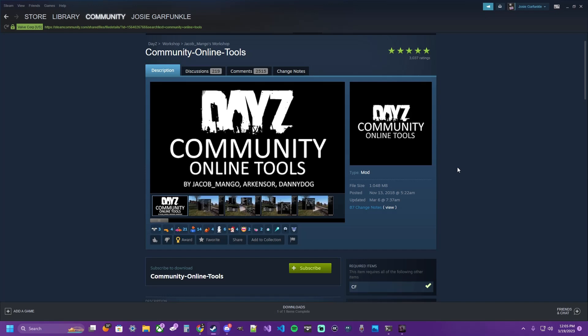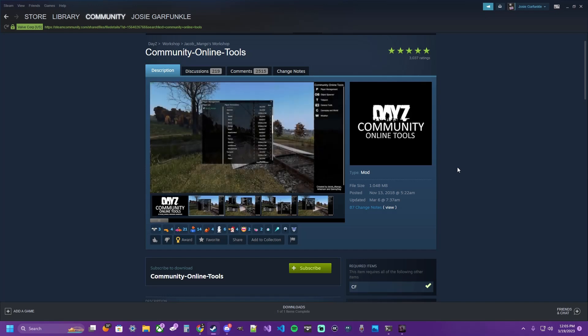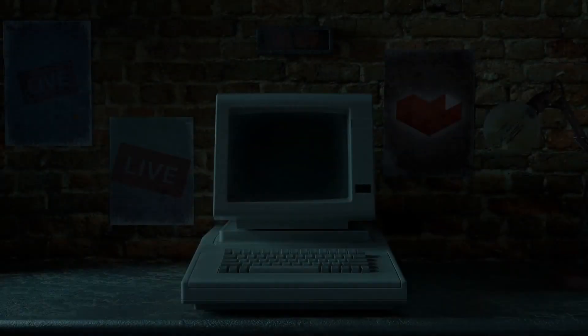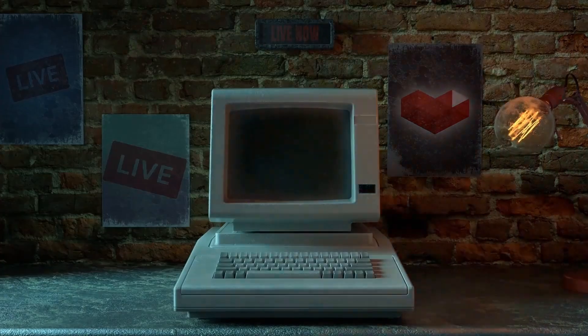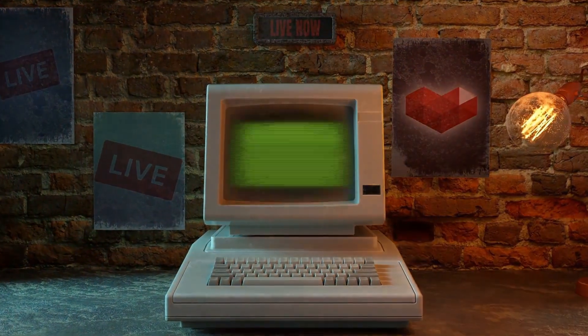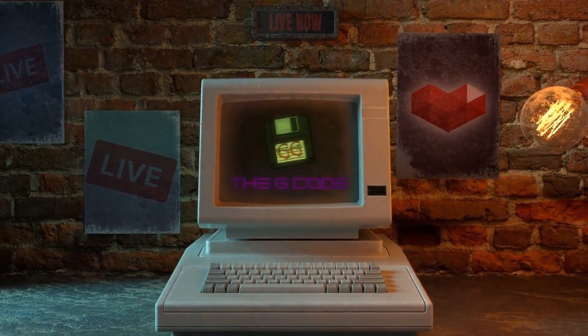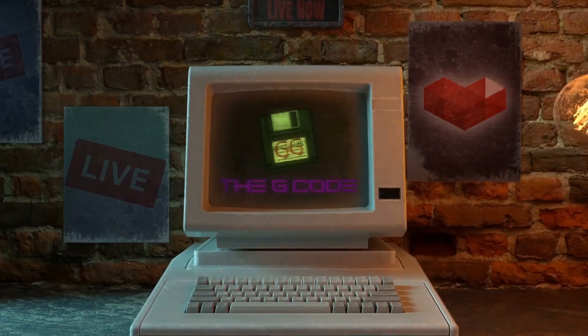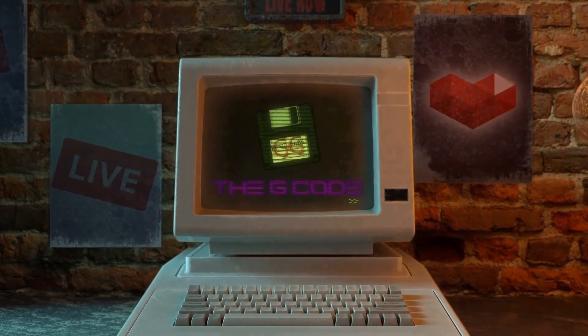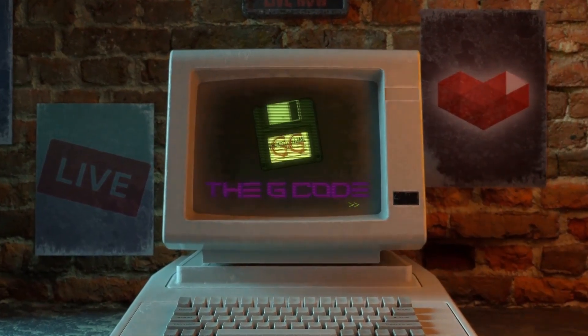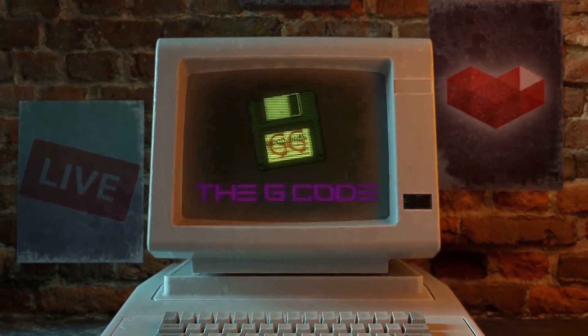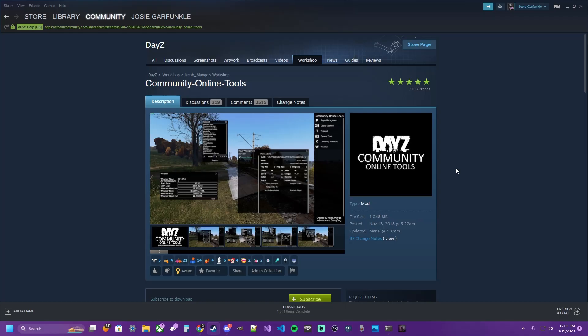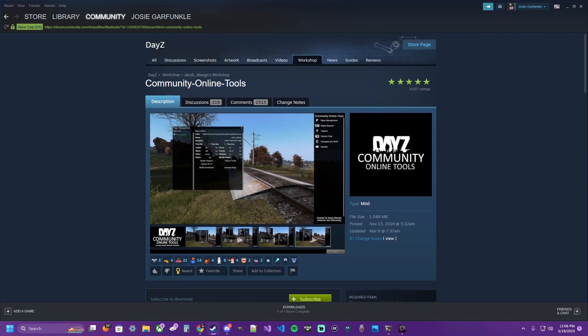What's crackin? Josie Garfunkel. Let's learn some shit. In this video, I'm going to walk you through how to install Community Online Tools to your Nitrado DayZ PC server.